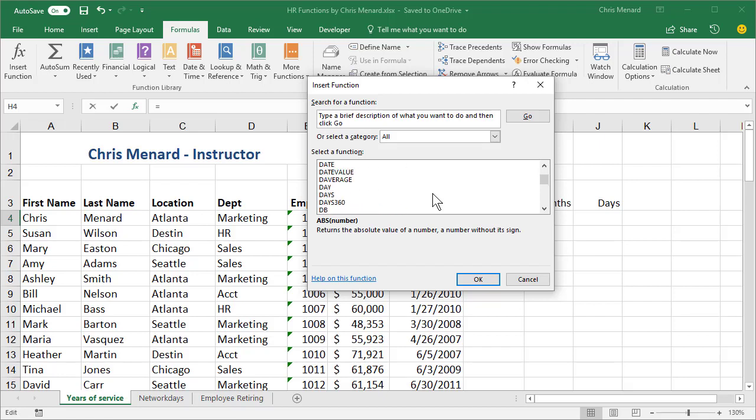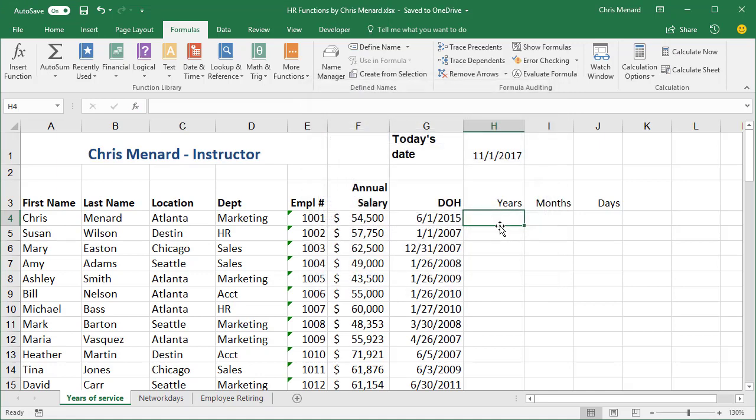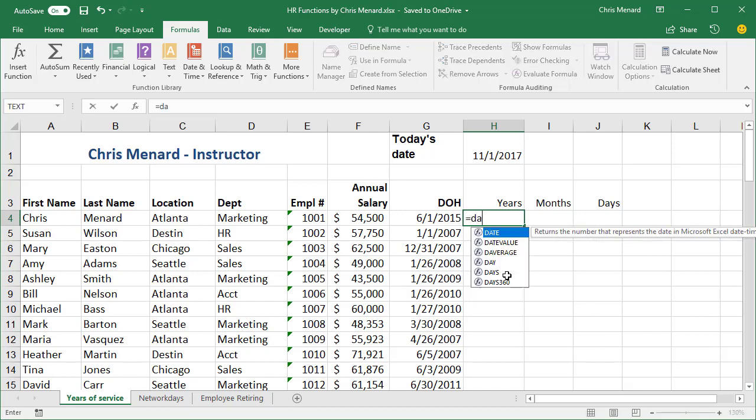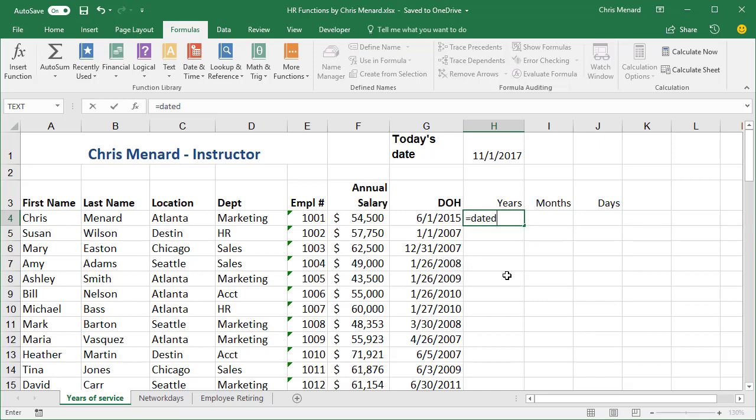Now, you'll never see it in your Excel functions. DATEDIF, it's not in there. The DATEDIF function is a function that was created to pull in Lotus 1, 2, 3 workbooks into Excel, or convert them. So you have to manually type this function out.